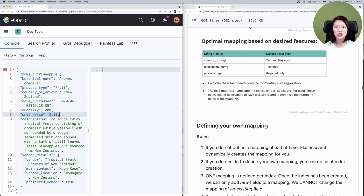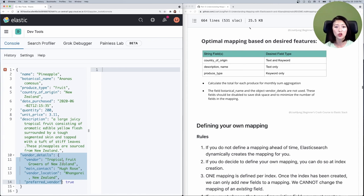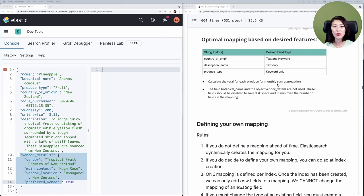Here we have the summary of optimal mapping for the string fields we just discussed. For the last feature we need to calculate the total for each produce to calculate the monthly expense. After going through each feature, we know that the string field botanical name and the object vendor details are not used. Since we don't need the inverted index or the doc values of these fields, we're going to disable them to save disk space and minimize the number of fields in the mapping.